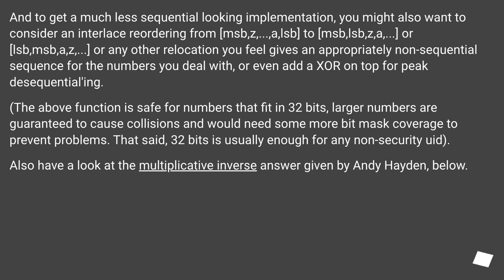That said, 32 bits is usually enough for any non-security UID. Also have a look at the multiplicative inverse answer given by Andy Hayden, below.